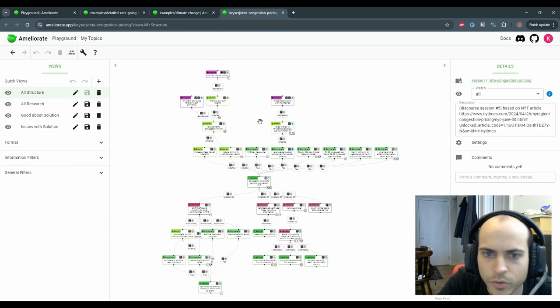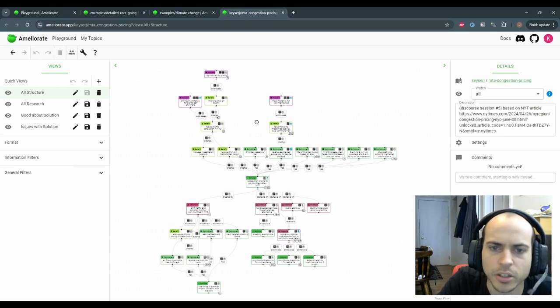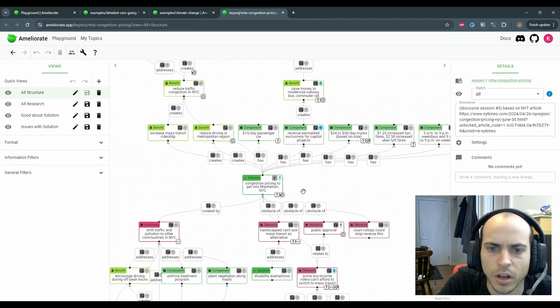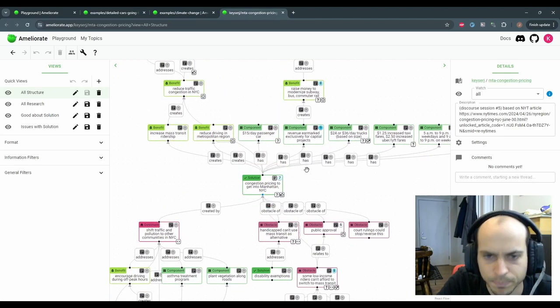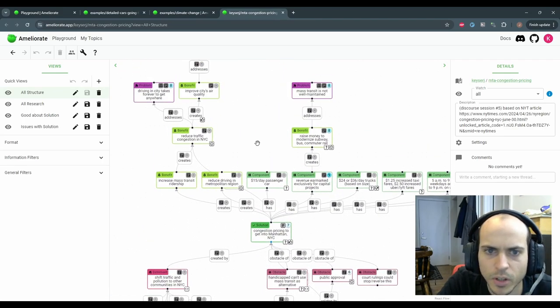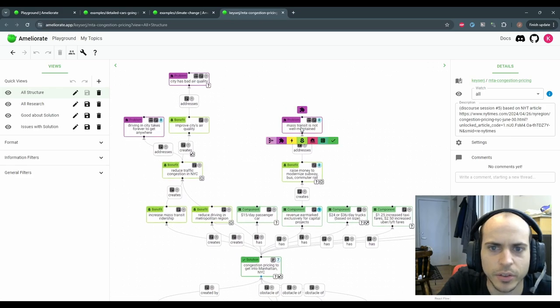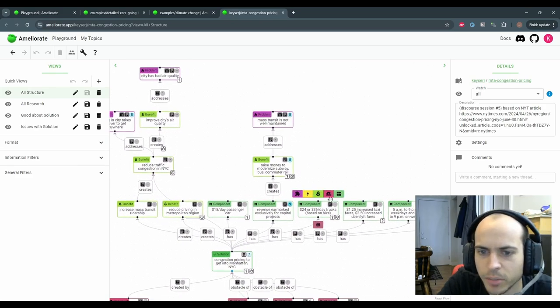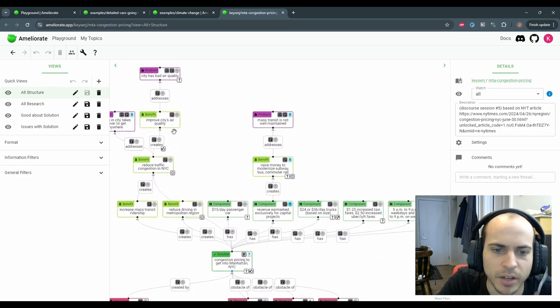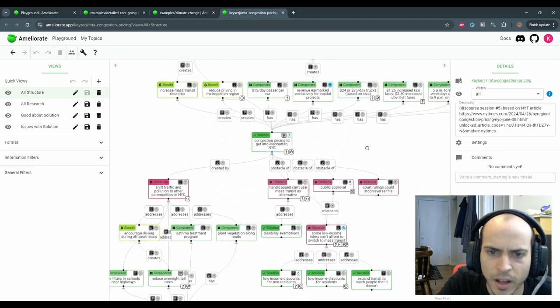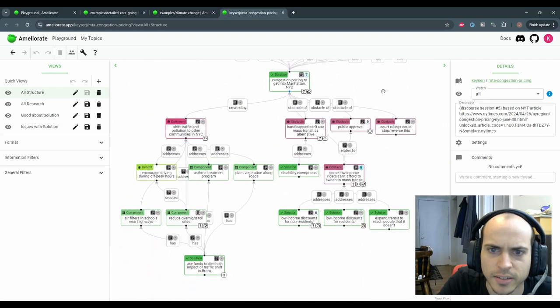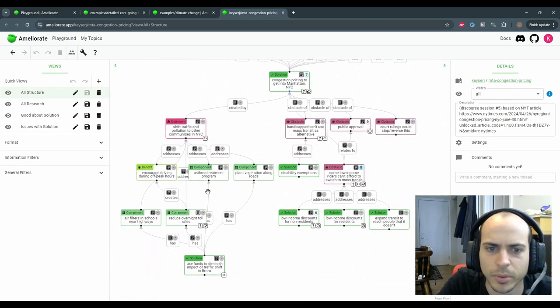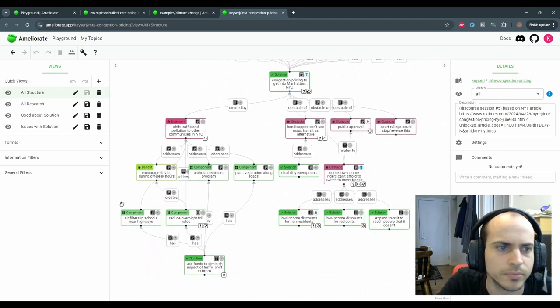This was from a congestion tax proposal for New York. We didn't detail the problems very much, but we detailed the pieces and benefits of the proposal, as well as the downsides of the proposal with potential mitigations to these.